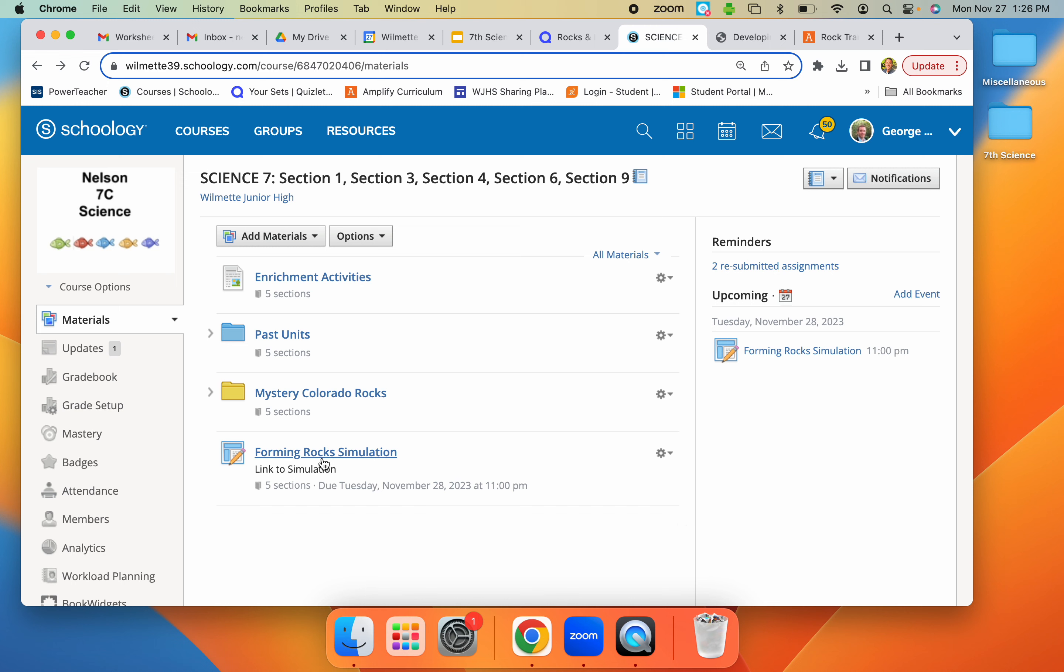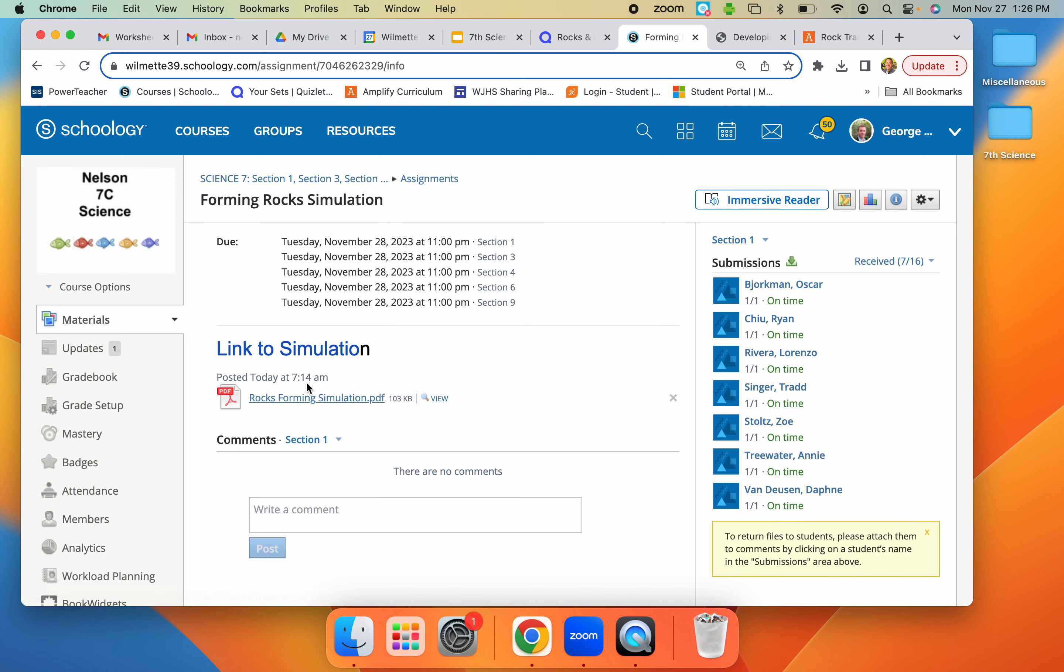Welcome everyone. Today we are working on the rocks forming simulation. If you click on the rocks forming simulation, it is going to take you to a link.